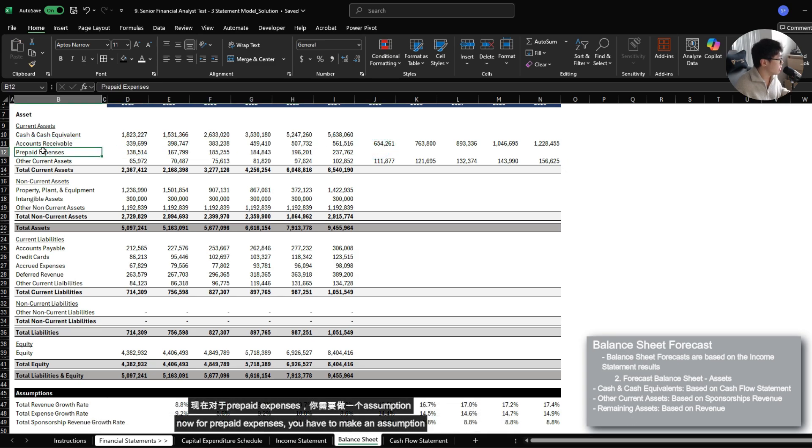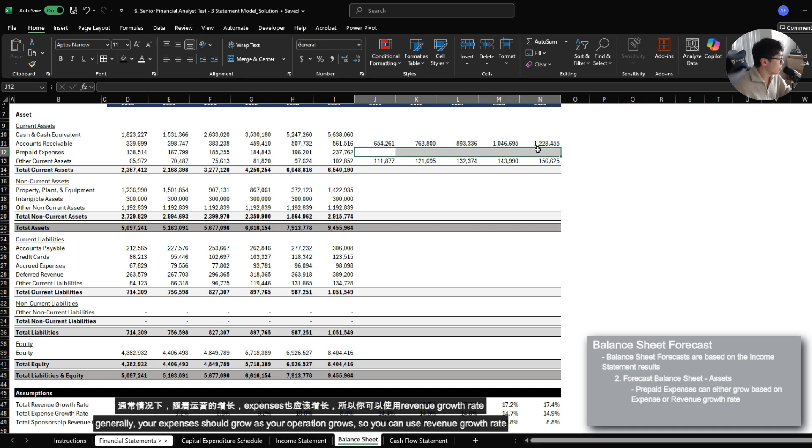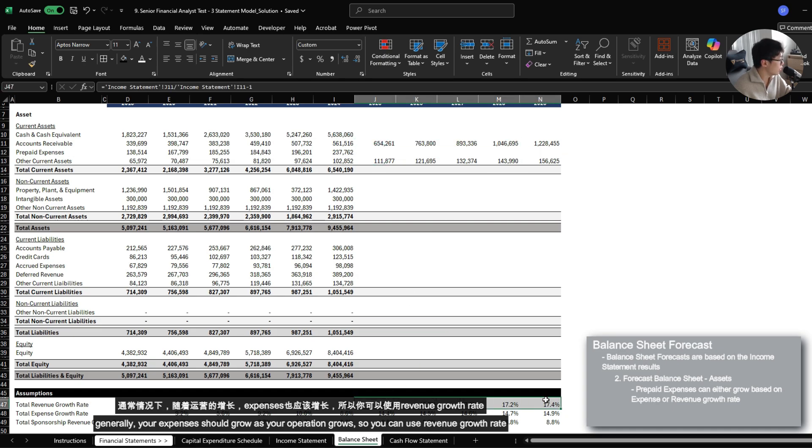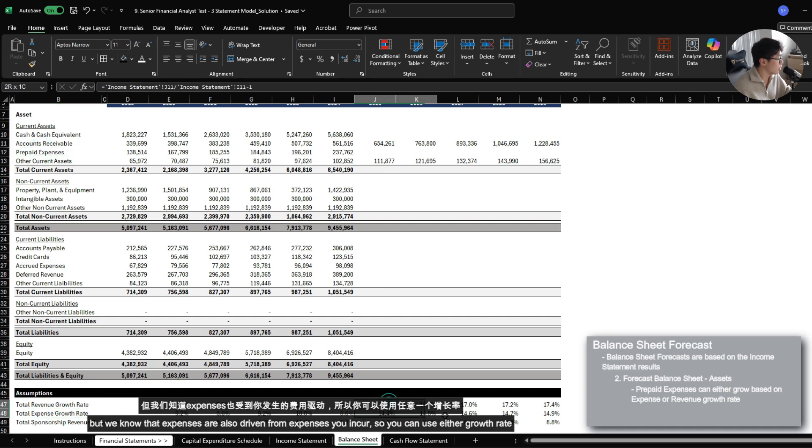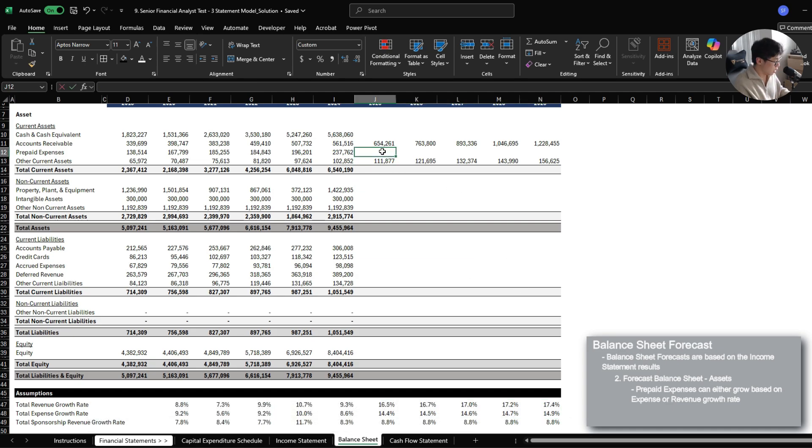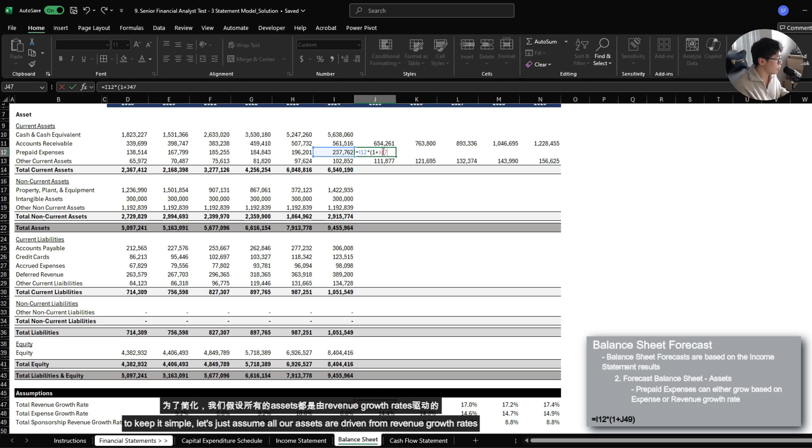Now for prepaid expenses, you have to make an assumption. Generally, your expenses should grow as your operation grows. So you could use revenue growth rate, but we know that expenses are also driven from expenses that you incur. So we can use either growth rate as you see fit. To keep it simple, let's just assume all our assets are driven from revenue growth rates.